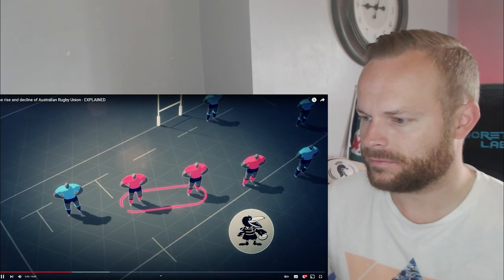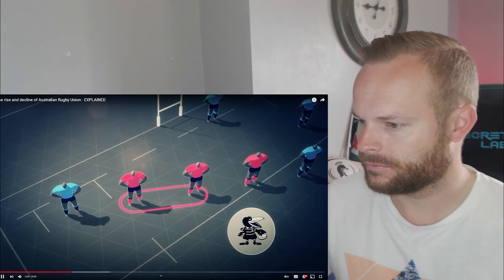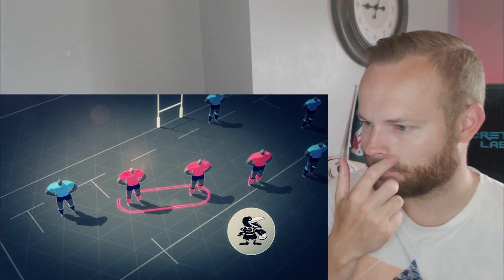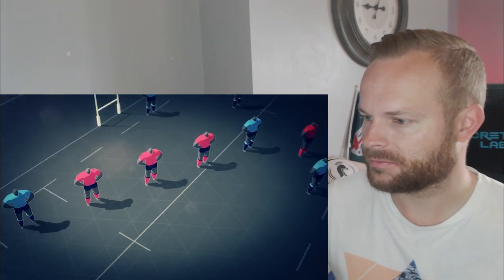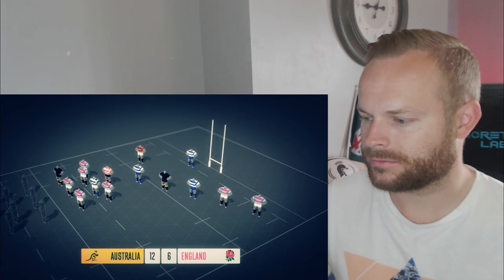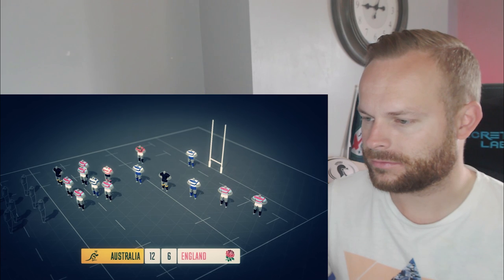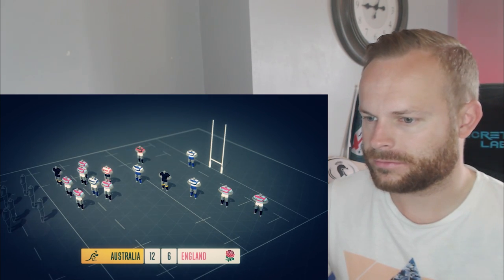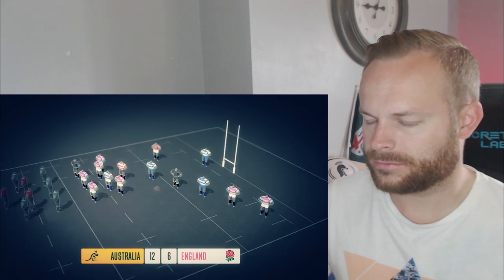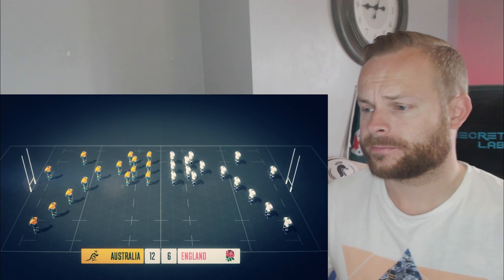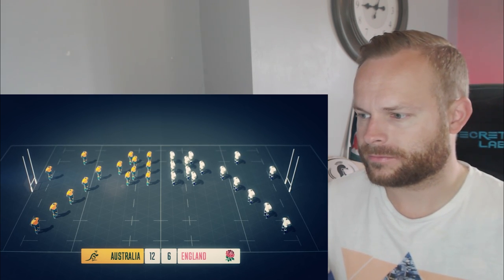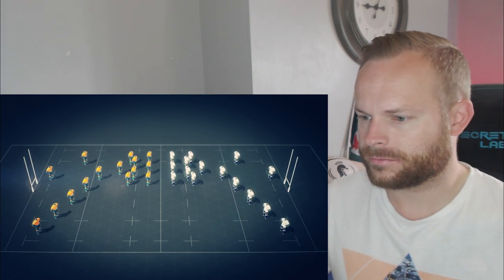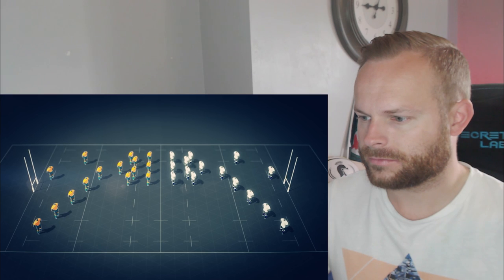Two of these players in the back line had even played together from the age of 12. By comparison, the English team had players from six different clubs from the English club league. In this case, the Wallabies' greater level of cohesion gave them an advantage over a more experienced opponent.